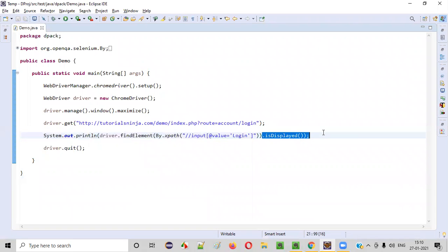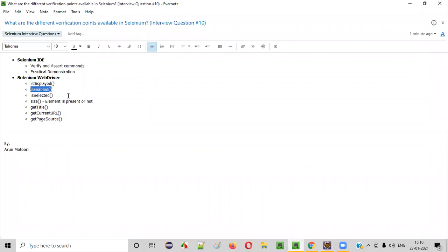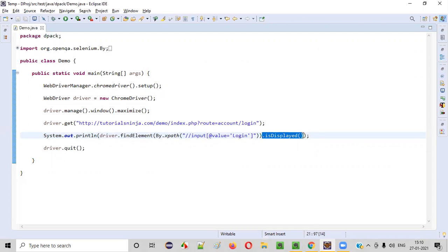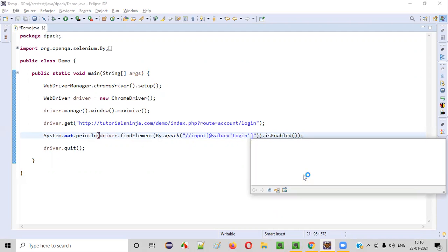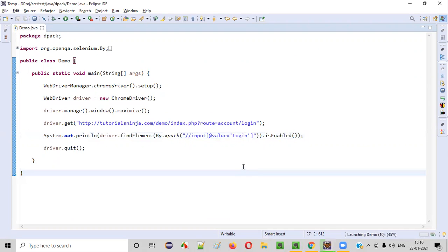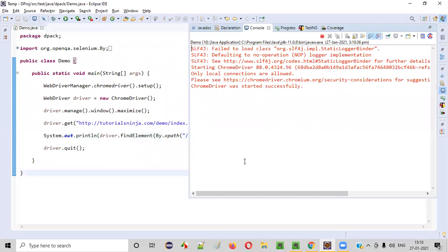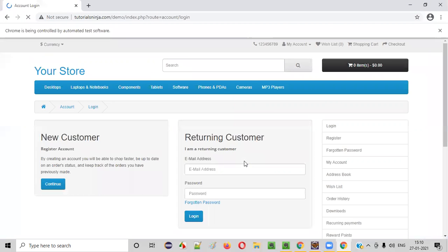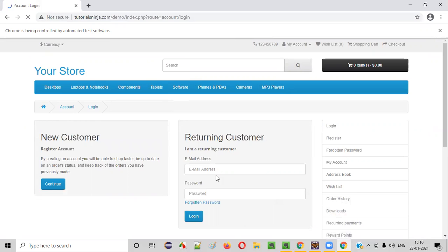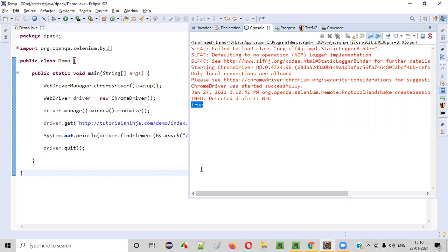Similarly, instead of isDisplayed we can use another command — isEnabled — to check whether this login button is in enabled state or disabled state. If you can click on it, that means it is in enabled state. I'll change this from isDisplayed to isEnabled. This will also return true or false. In our case it will return true because the login button is in enabled state. Let's run this. You will get the same output — true — because isEnabled checks whether the button or any given web element is in enabled state.